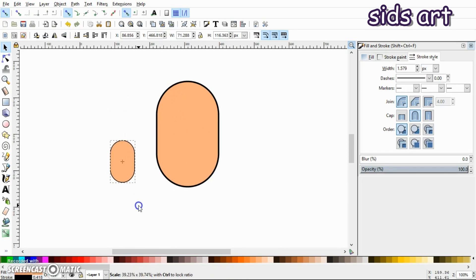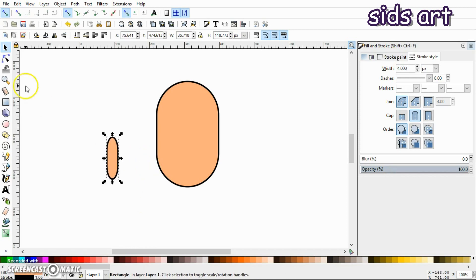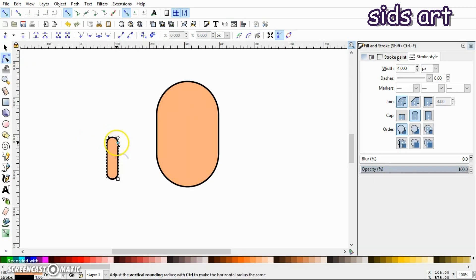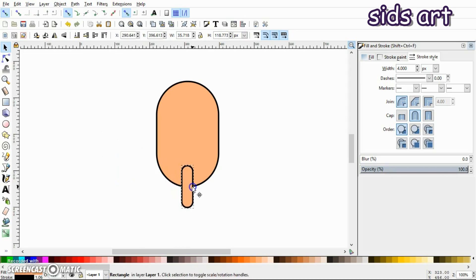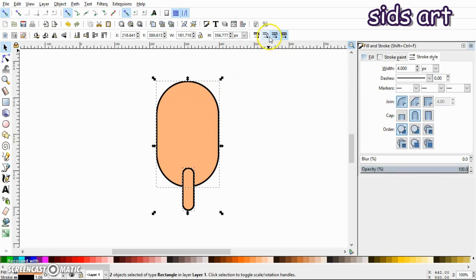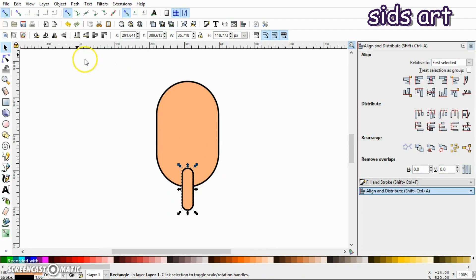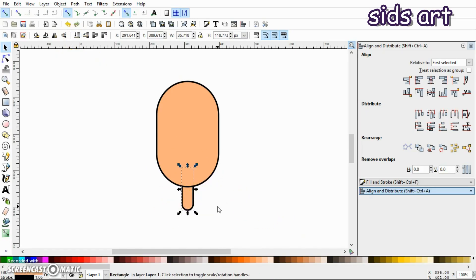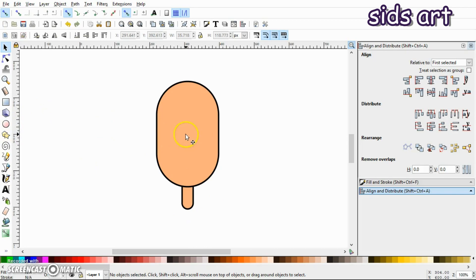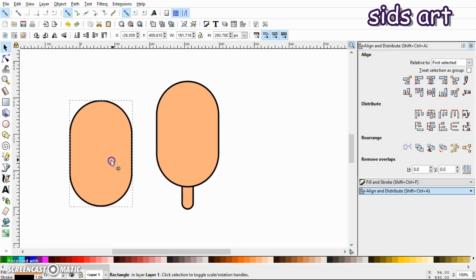Select this rectangle and duplicate it. Press Shift and Ctrl and scale it down, then reduce its width. Place it here and align it vertically with respect to the bigger rectangle using the Align and Distribute tab — center it on the vertical axis. Select this smaller rectangle and send it to the background. This is the neck of the character.